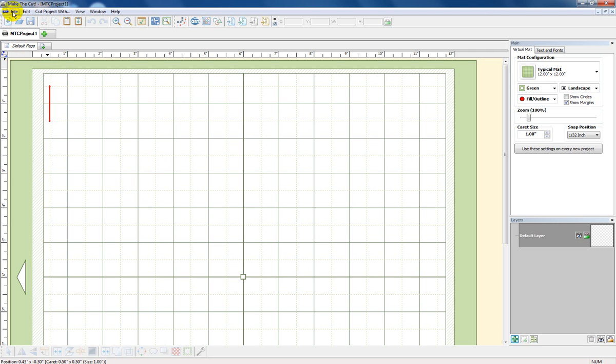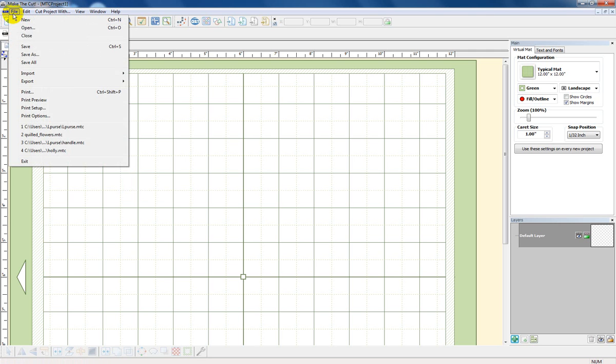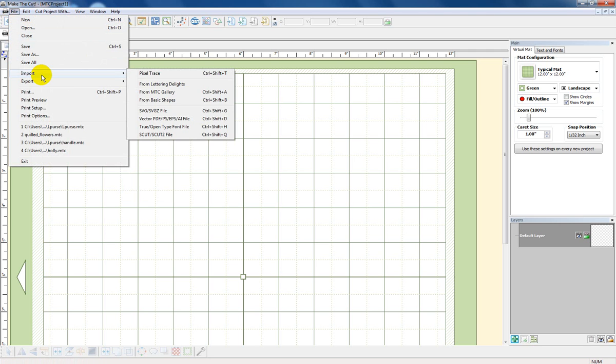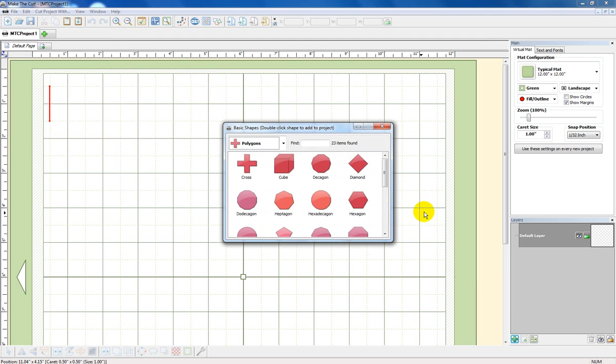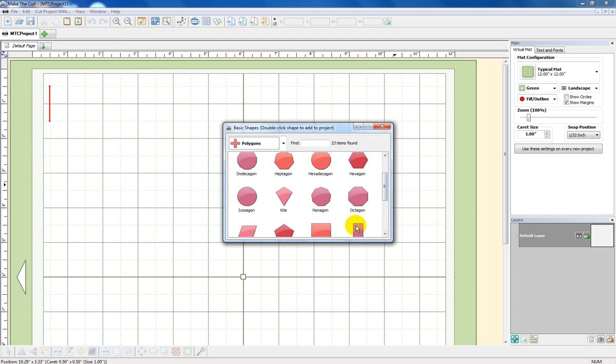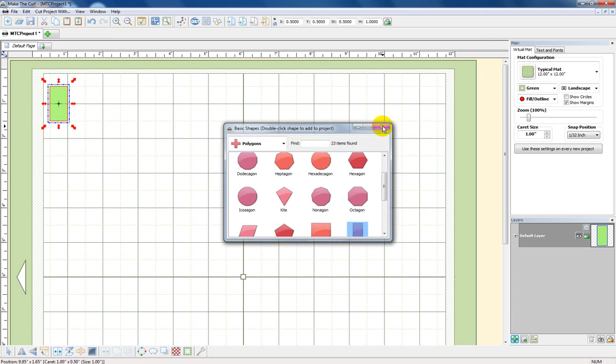First of all I'm going to go to File and get my shape, my paper shape. So I'm going to go to Import, Basic Shapes, and I've been having trouble so hopefully this will work. Nothing is going right today. Double click on it. Perfect. Worked.